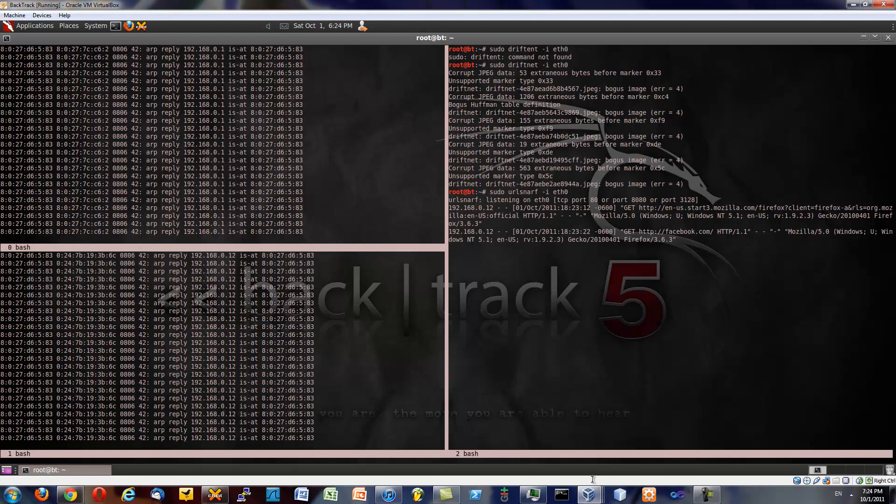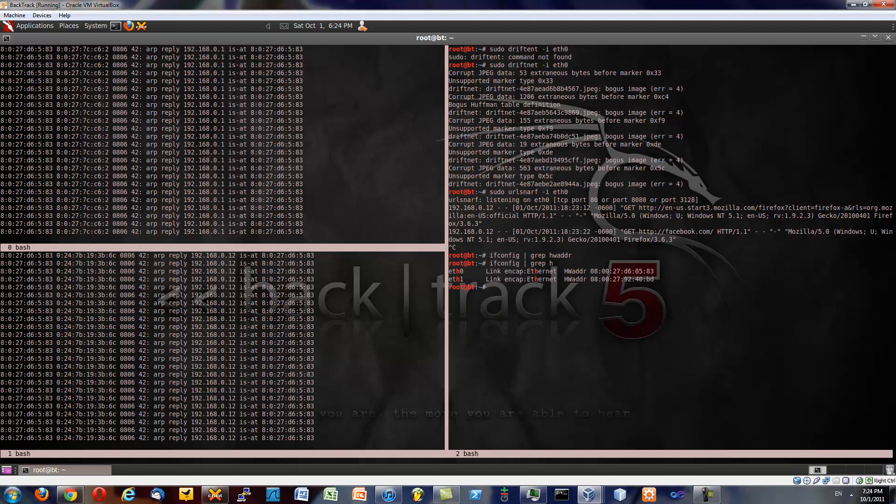Because we're sending out our MAC address. So if we do ifconfig then pipe that to, we'll just grab it. Yeah, it's a hwaddr, that is our address. And we're on eth0. The MAC address, here's a fun little fact about the MAC address, is it gives us our, it's completely unique from vendor to vendor.